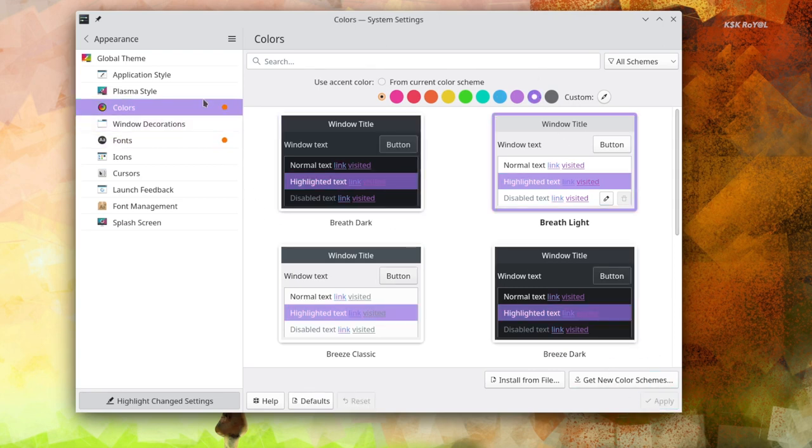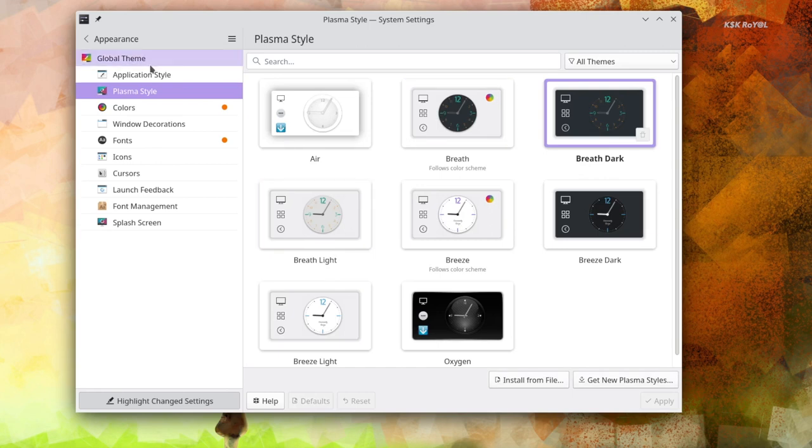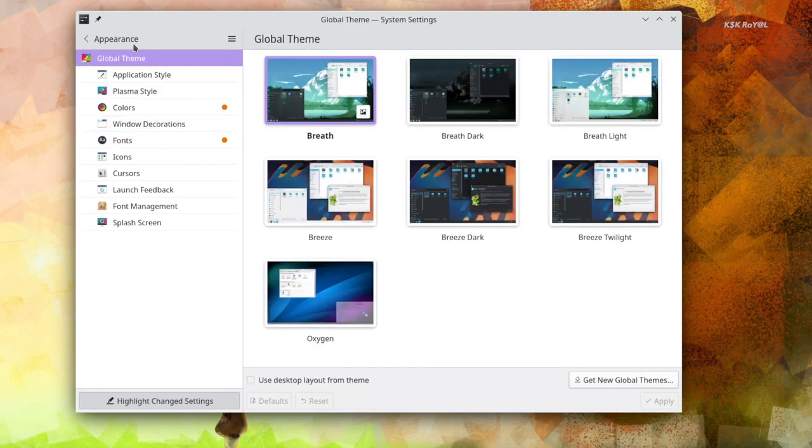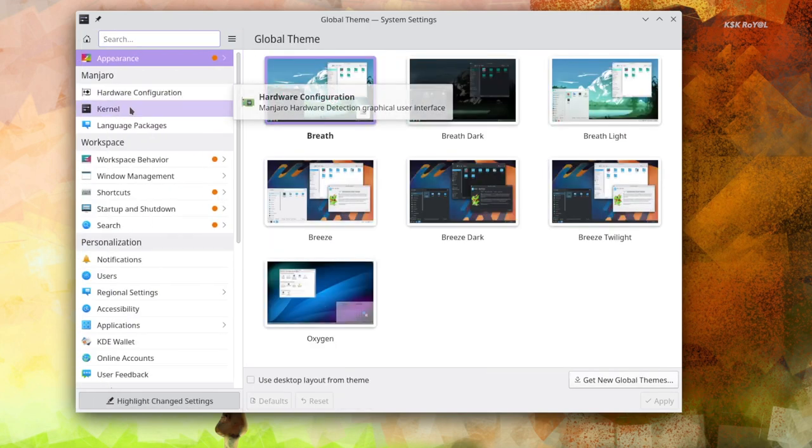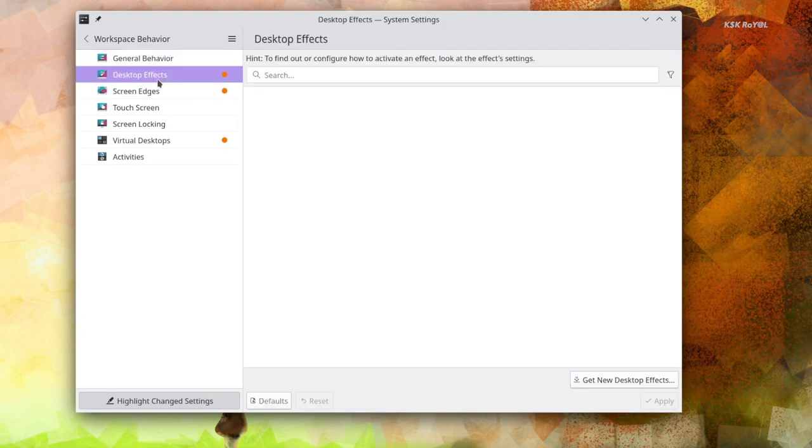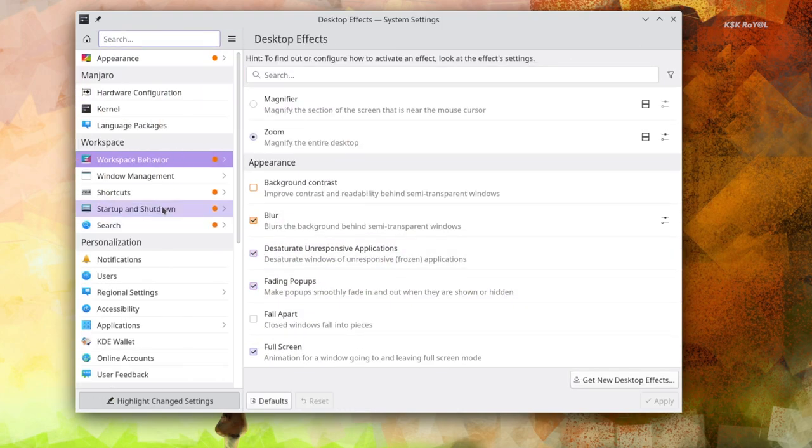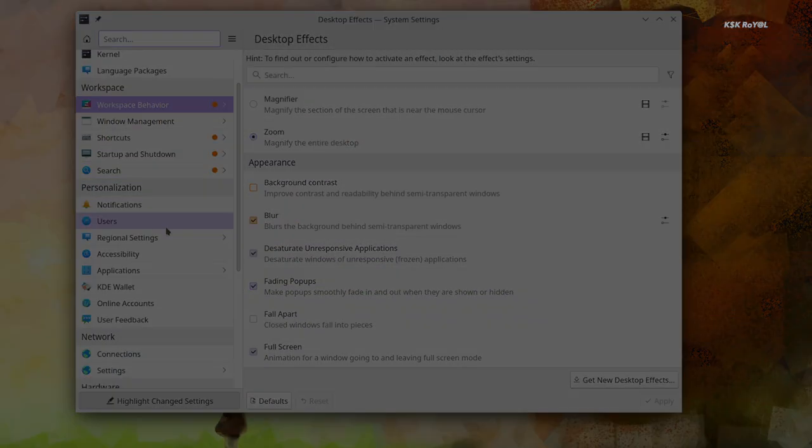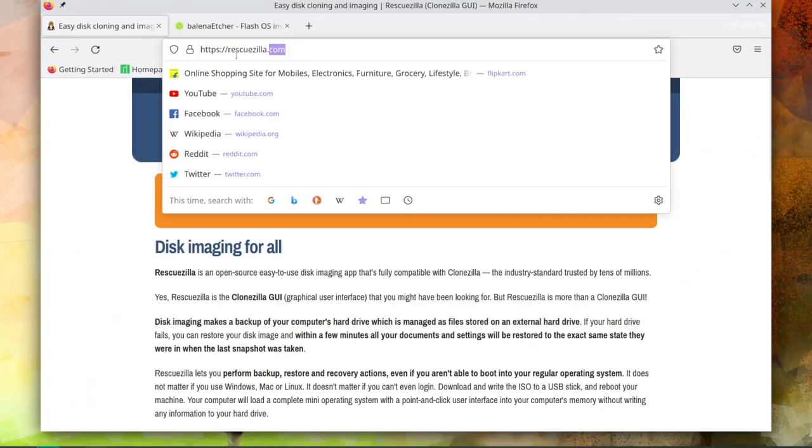RescueZilla clones every sector of the drive and creates a backup image. As you all know, I make videos on Linux and this tool saves a lot of time and helps in backing up and restoring the drives. Anyway, to capture the backup image of the current operating system...